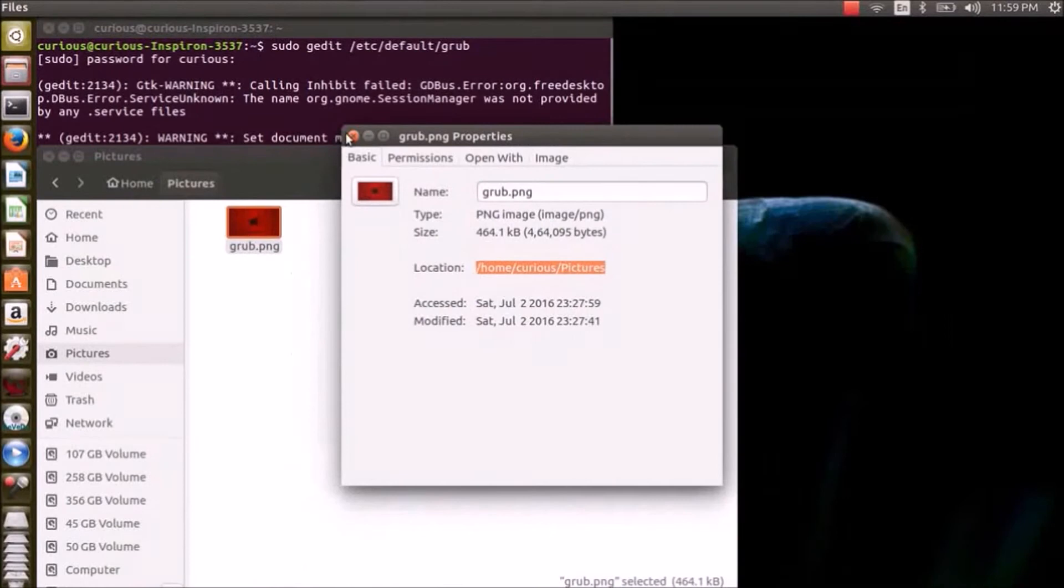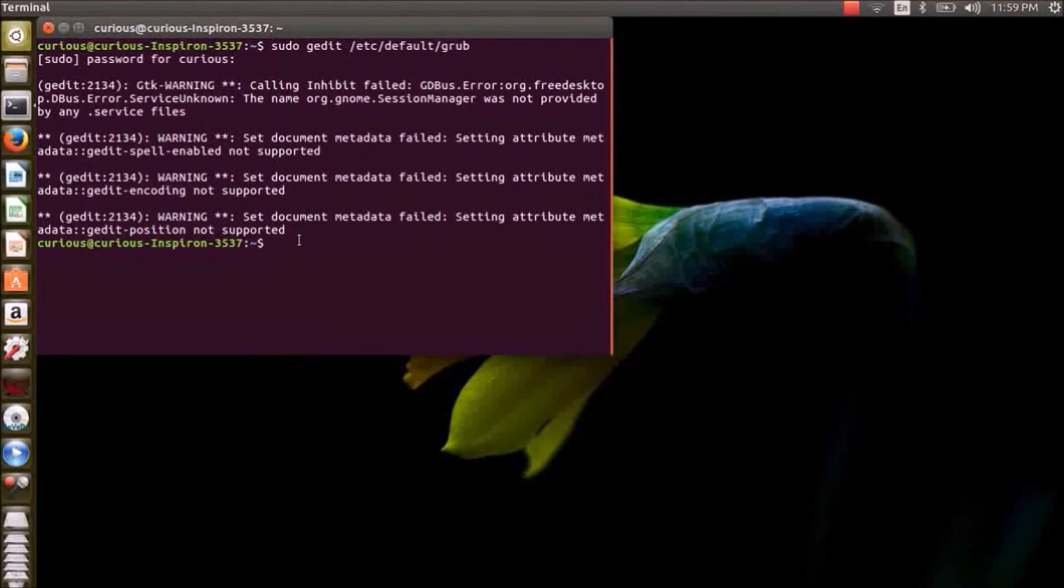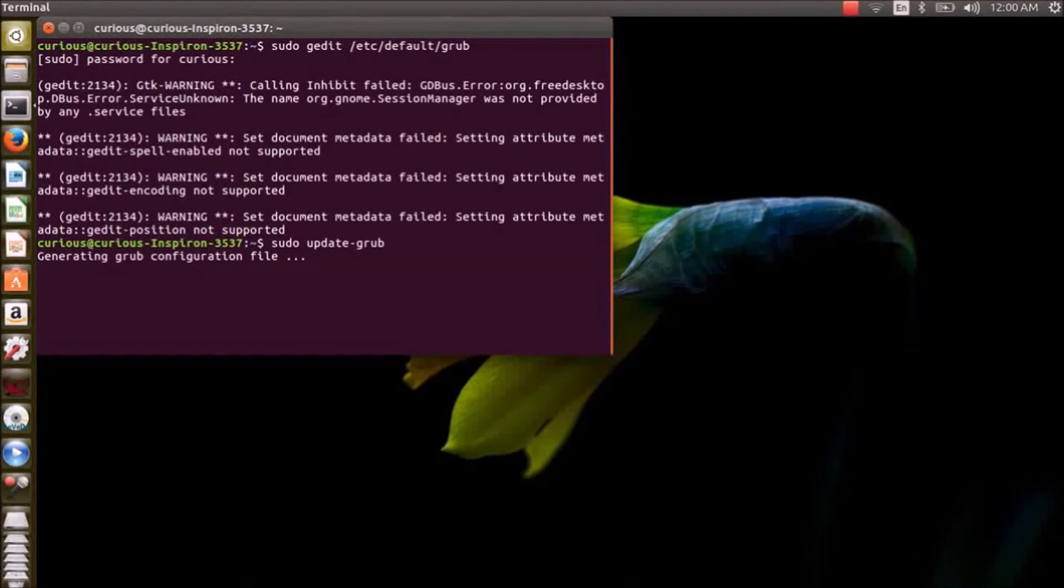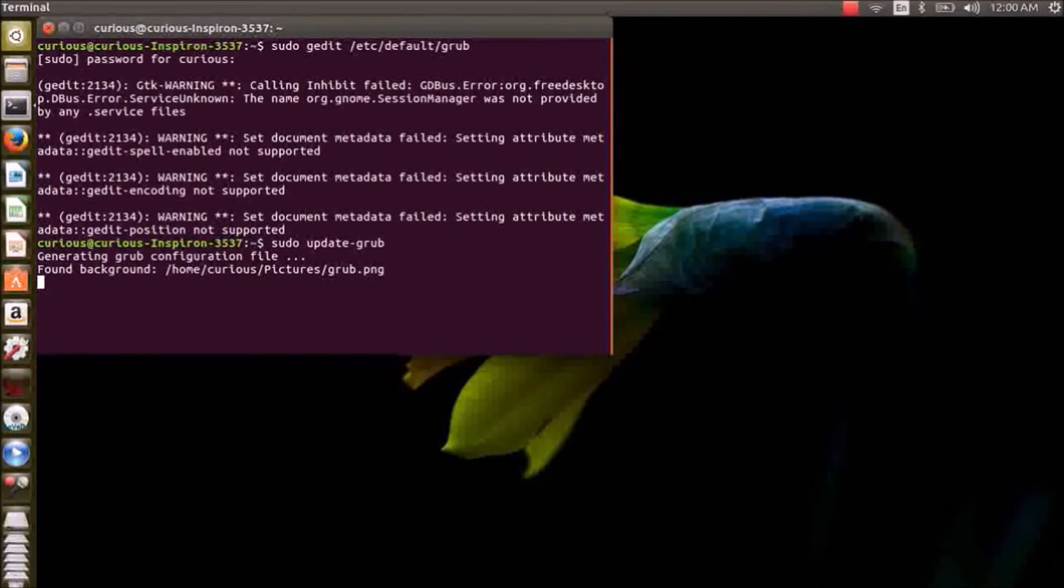Okay, in the terminal you should run a command called sudo update-grub. It will generate the necessary configuration file for the newly edited GRUB file. So just wait for a few seconds. As you can see, the image has been found here.